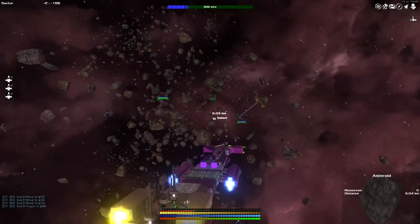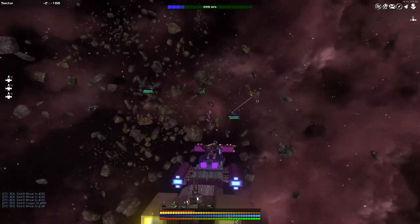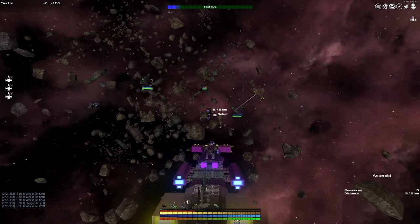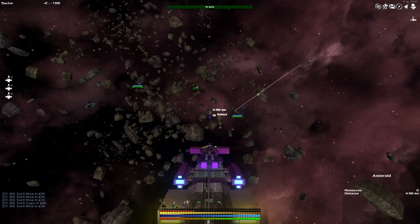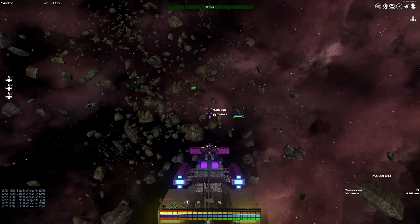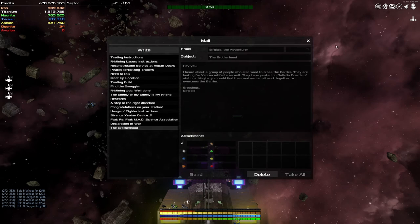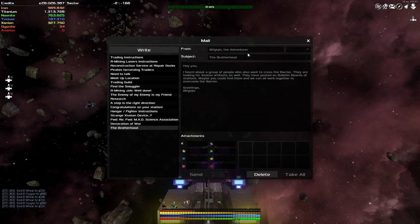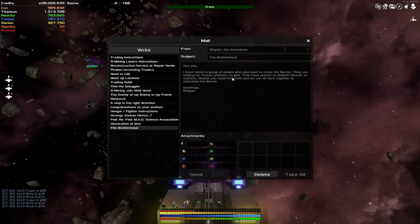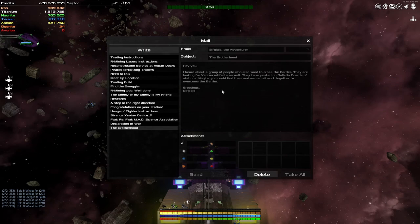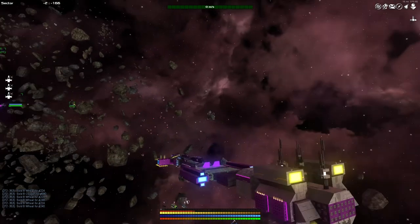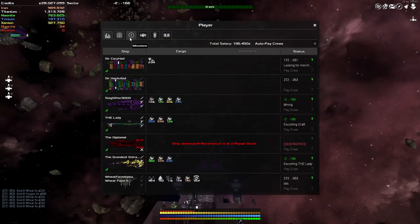My name is Twitchy and last time we took down the MAD scientist research organization. At the very last moment we received a message from Bifgwax, our adventurer friend. I heard about a group of people who also want to cross the barrier, they are looking for Zotan artifacts as well. Maybe you could find them and we can all work together to overcome the barrier. That's a great idea.